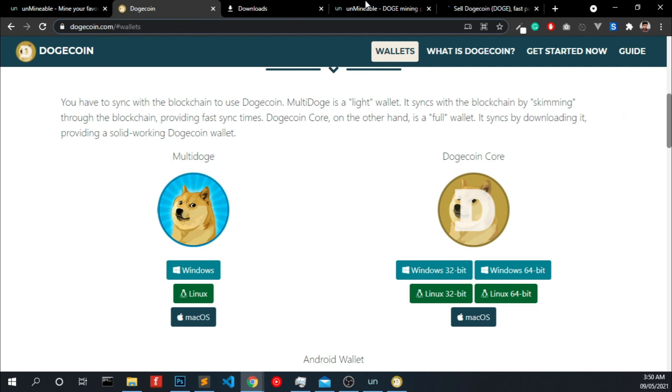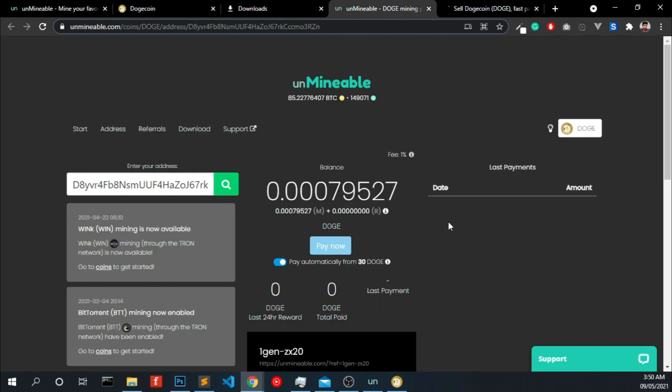So I just ran this miner only for 15 minutes and just got this small amount of dogecoin. If you have good resources in your computer, you will be able to mine a good amount of dogecoin every day.